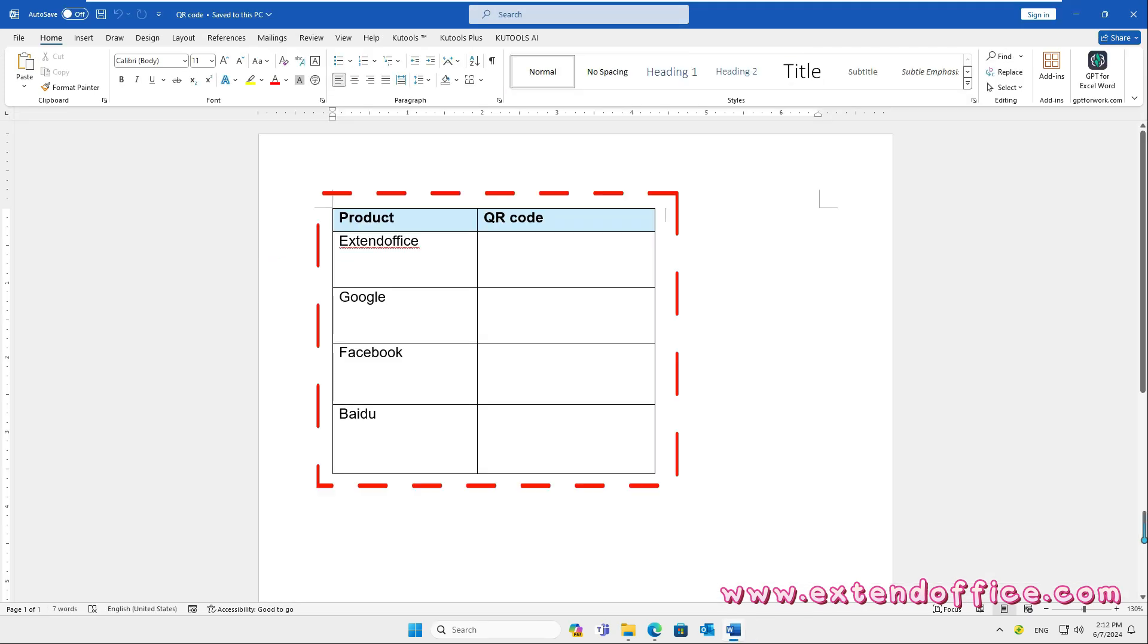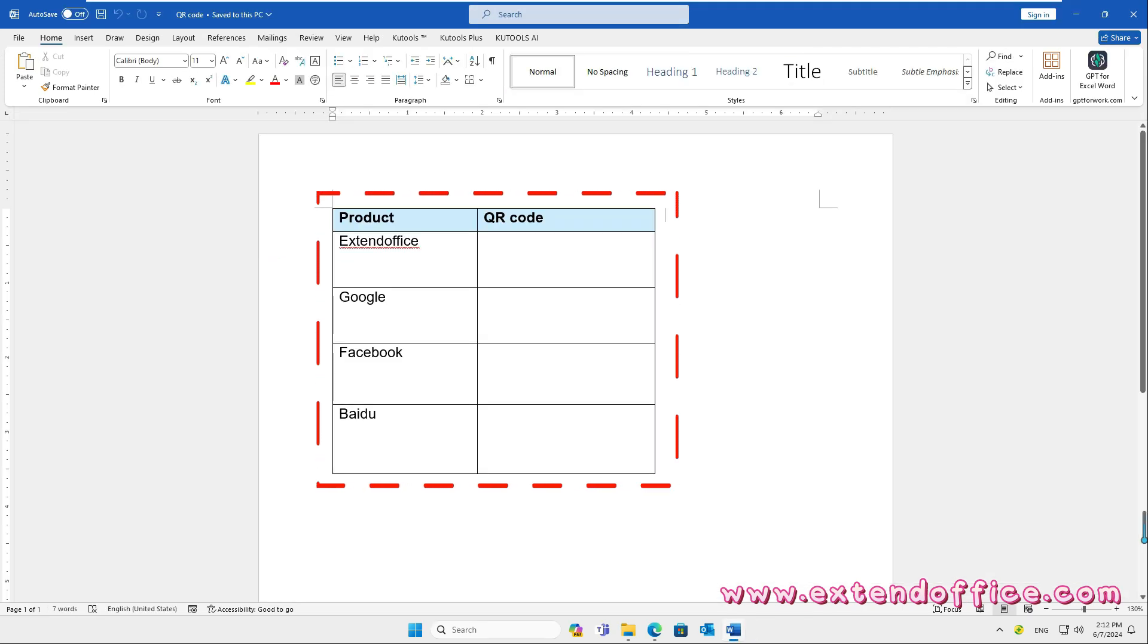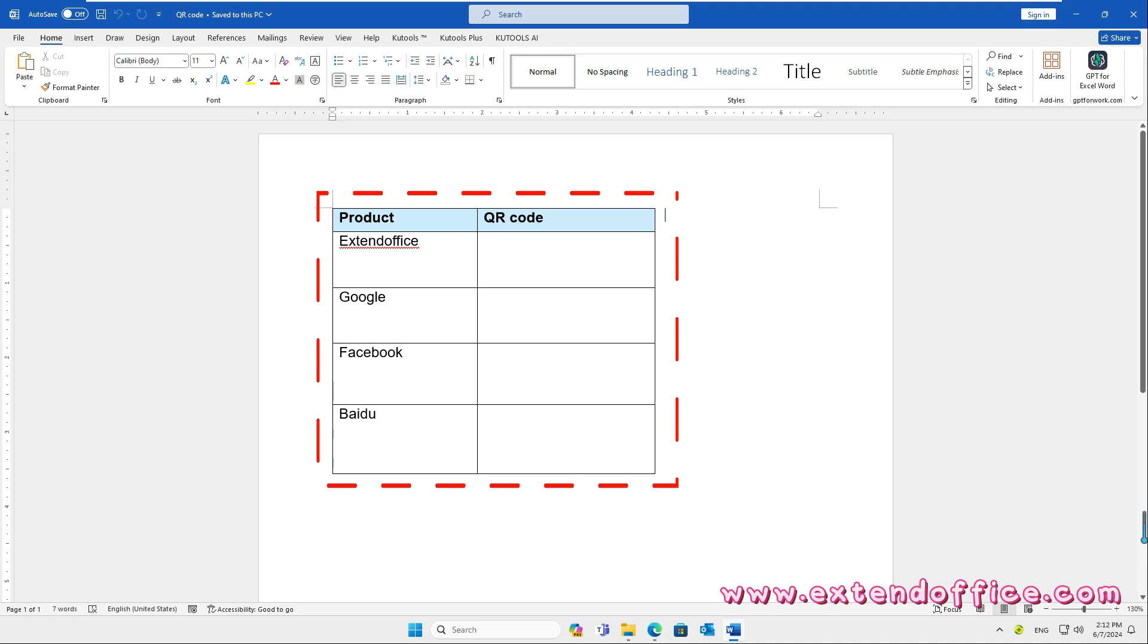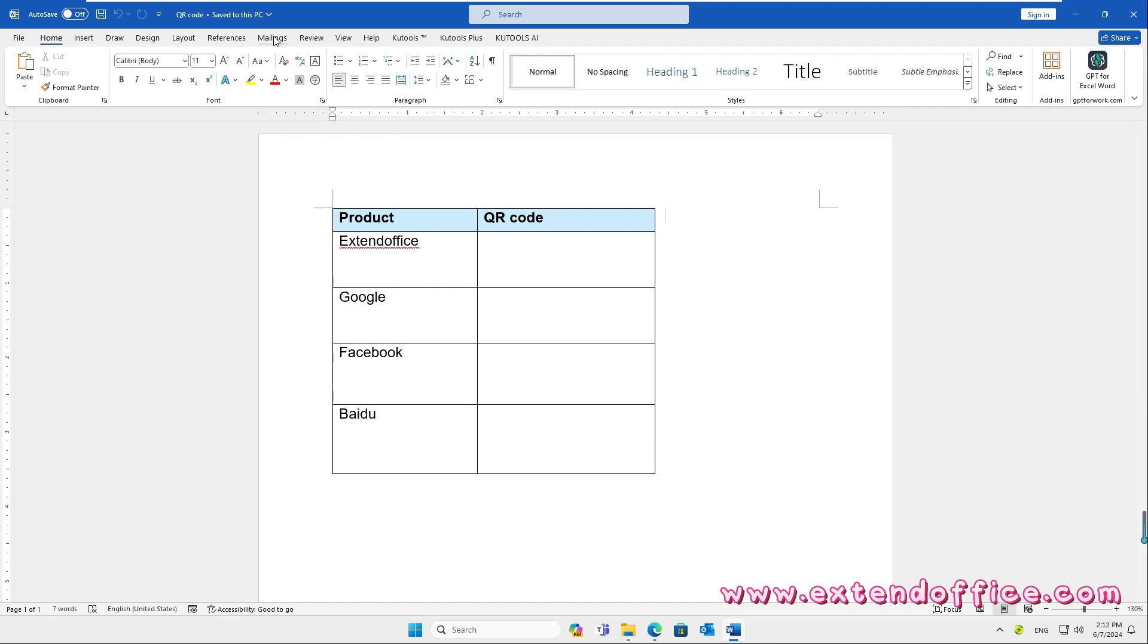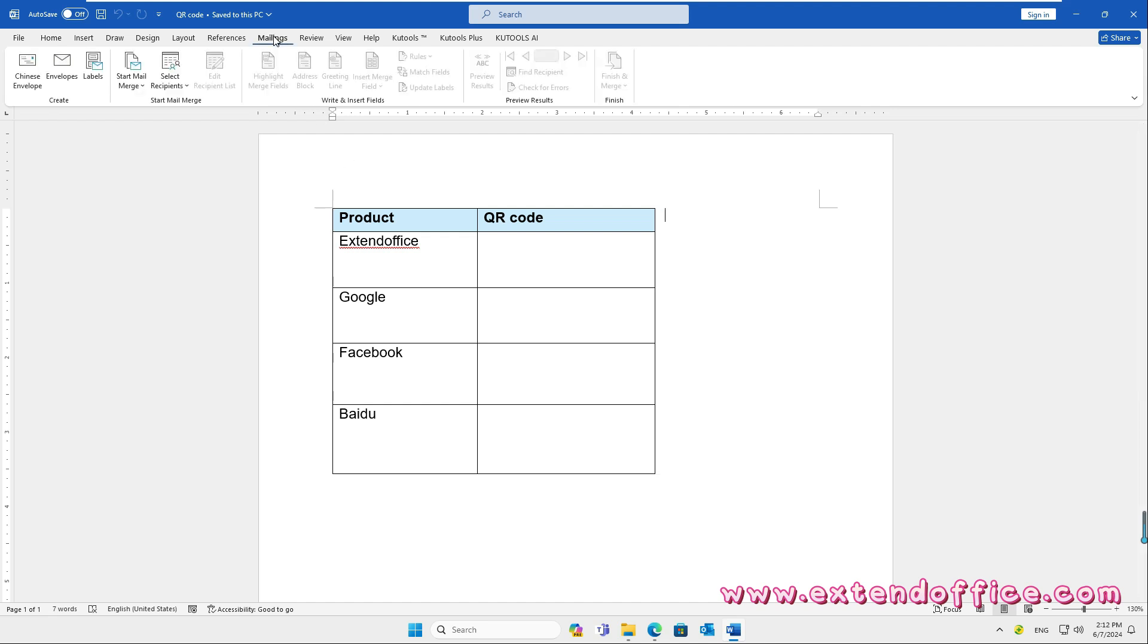Then, create the data into the Word document. After creating the data in Word, click Mailings, Select Recipients, Use an existing list.